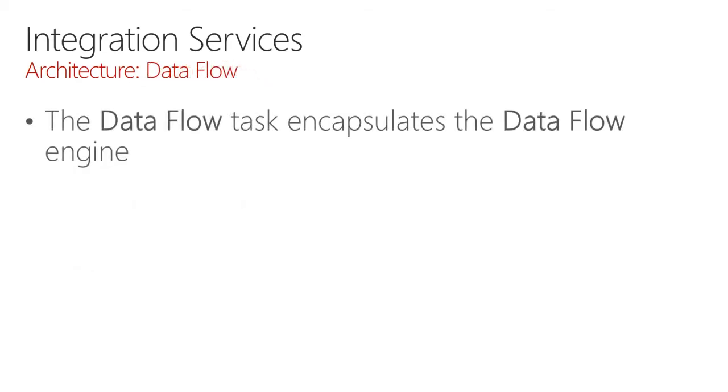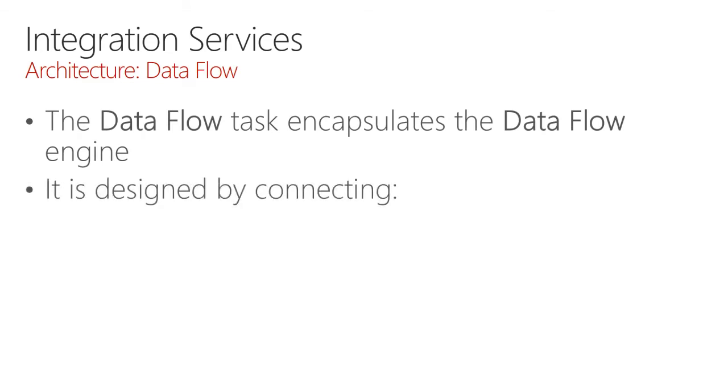The data flow task encapsulates the second engine, the data flow engine. It is designed by connecting sources, destinations, and transforms.